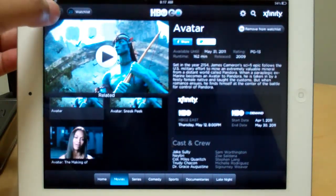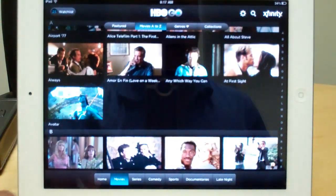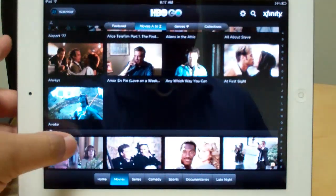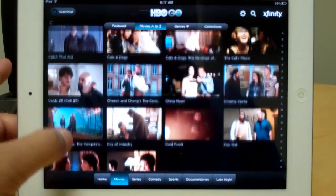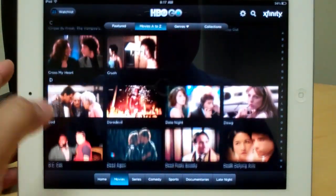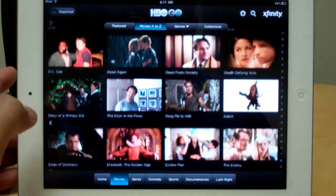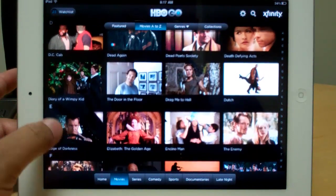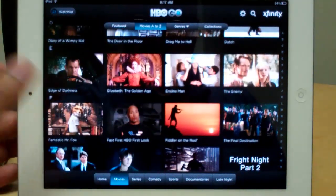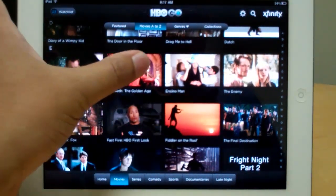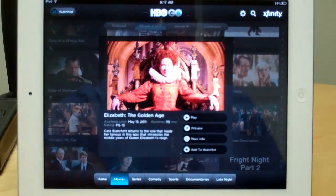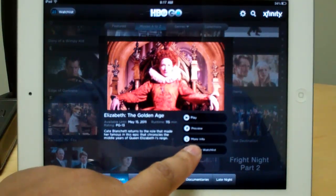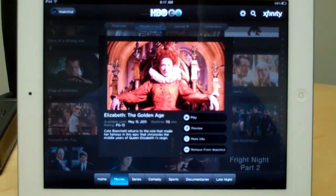Now, if you wind up going through some of the indexes — TV or movies — and you find something that's somewhat appealing to you, you can easily add it to your watch list. So let me pull up something really quick. Let's say I wanted to watch Elizabeth the Golden Age — all I do is hit this, and it's immediately added to my watch list.